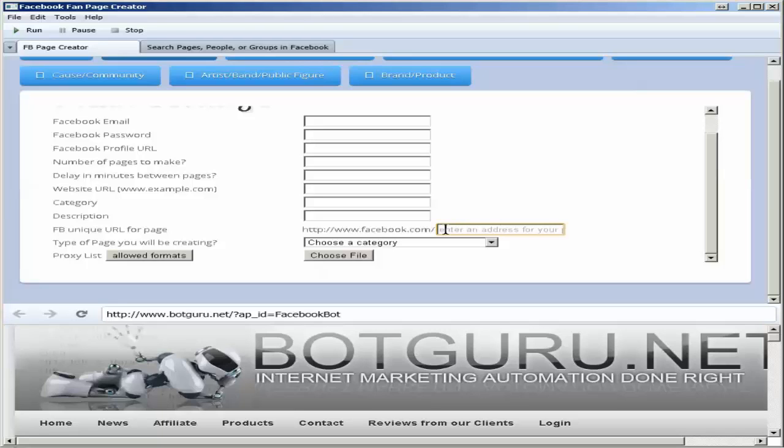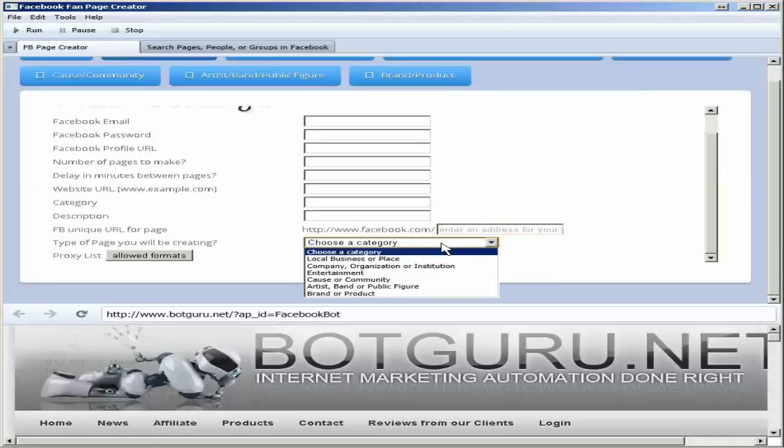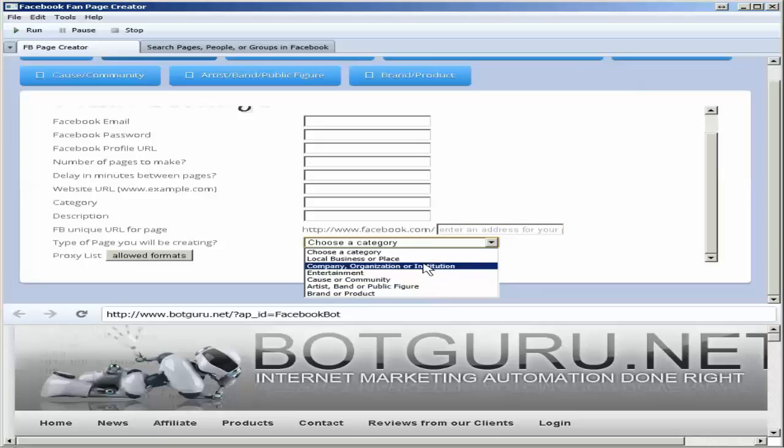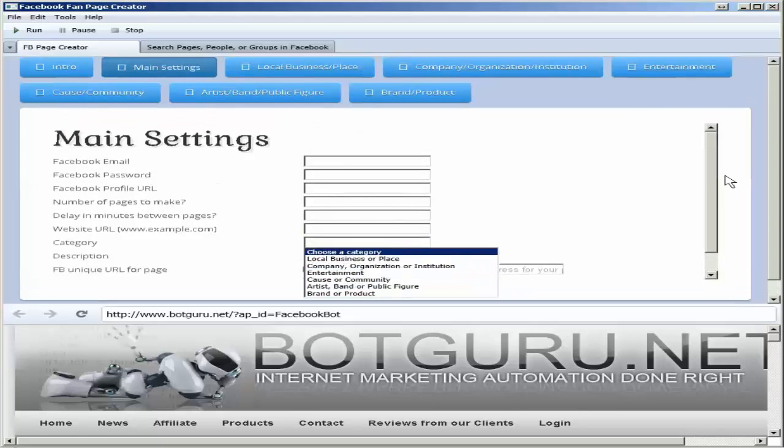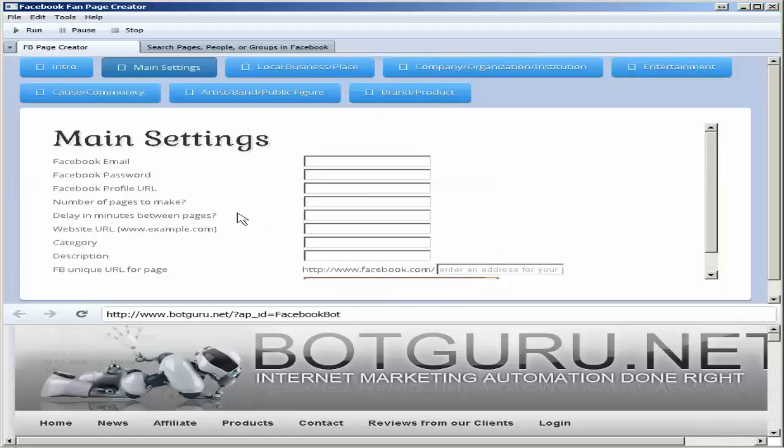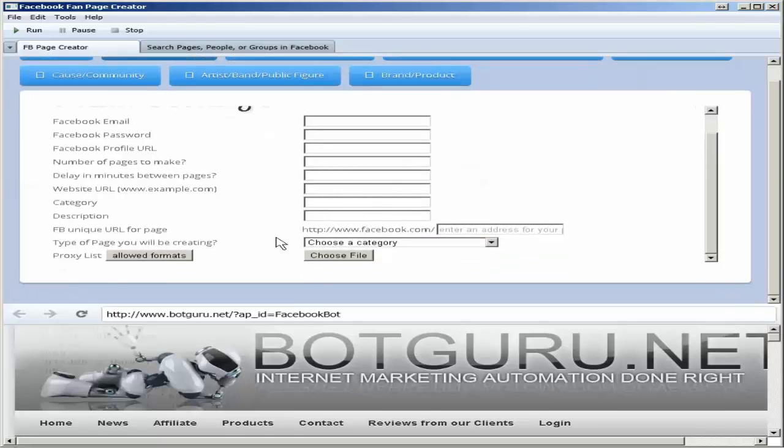This does allow for spin syntax, and I'll get into that here in a little bit about what spin syntax is. And then choose the type of page that you want to create. This will be associated with the different buttons up here at the top once you fill in the details.